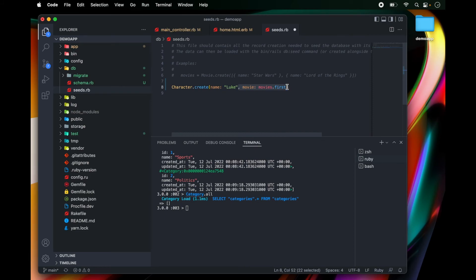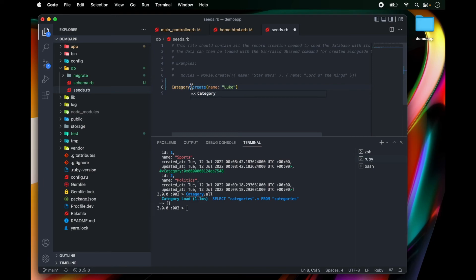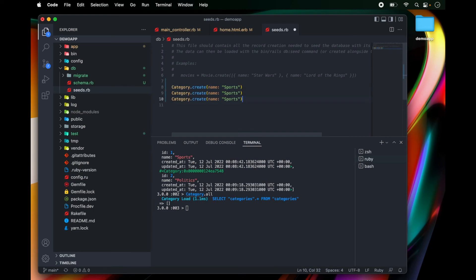So we're going to say category.create. We're going to say sports, and then we can create multiple categories.